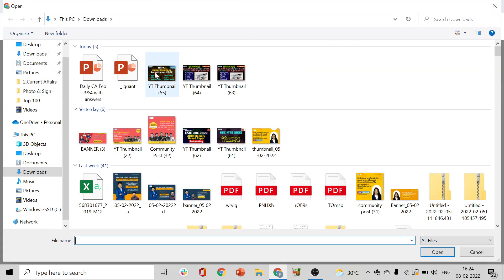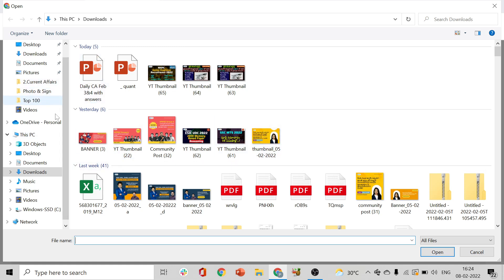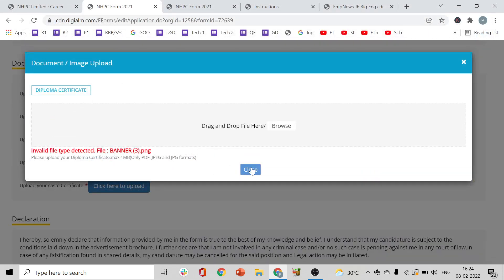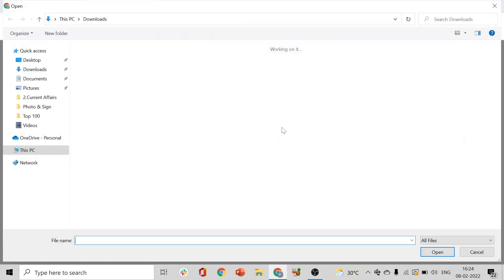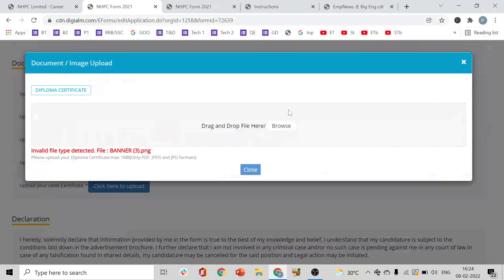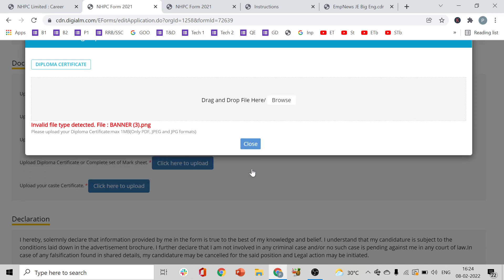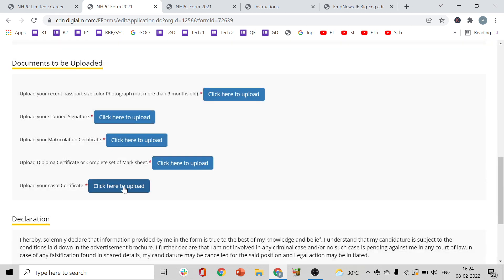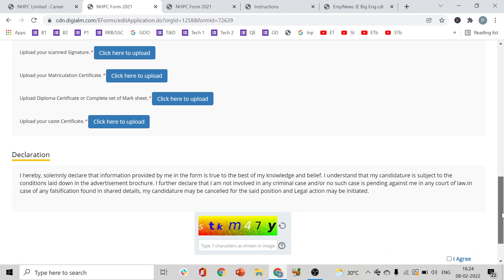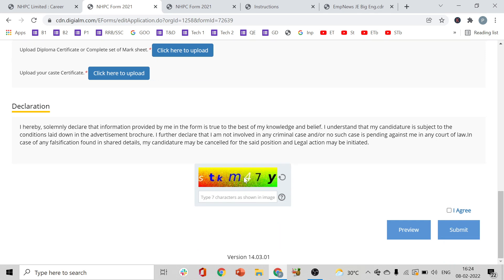Browse and click on the file you want to upload. If you have multiple files, browse each one. Also upload your caste certificate if applicable. Then enter the CAPTCHA shown on screen.